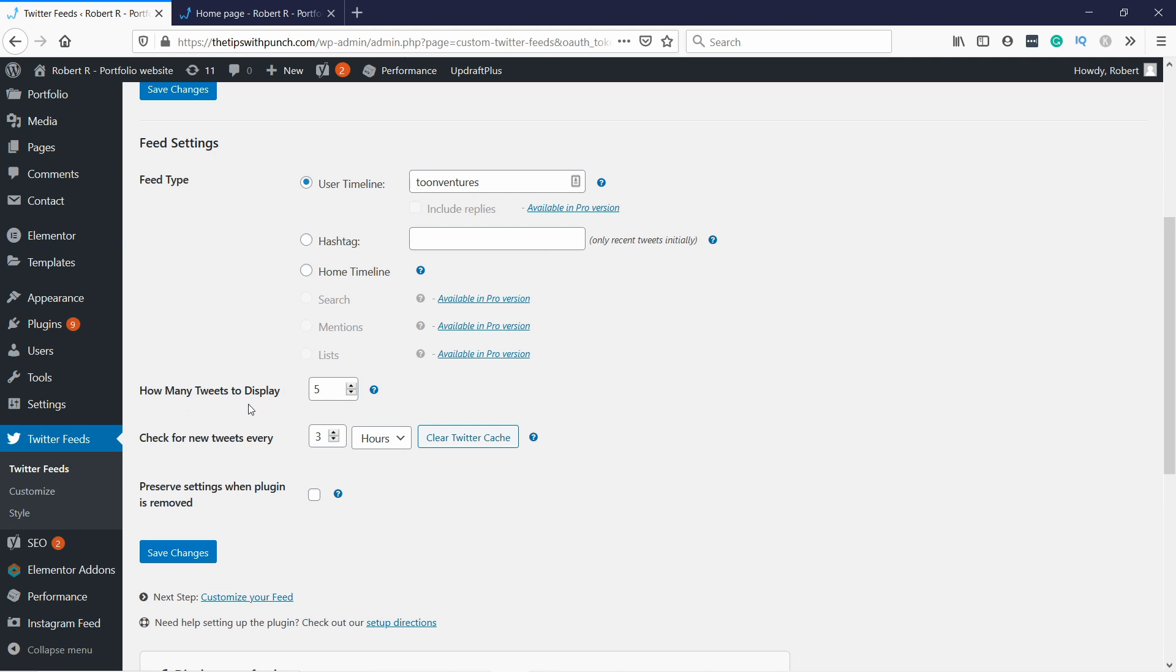Here you can select how many tweets to display and check for new tweets every three hours. I think that's fine. If you want, if you have a lot of visitors and you want to have super up-to-date Twitter feed, then you can decrease this to one hour per time. And then once you're happy with all this, just click on save changes.